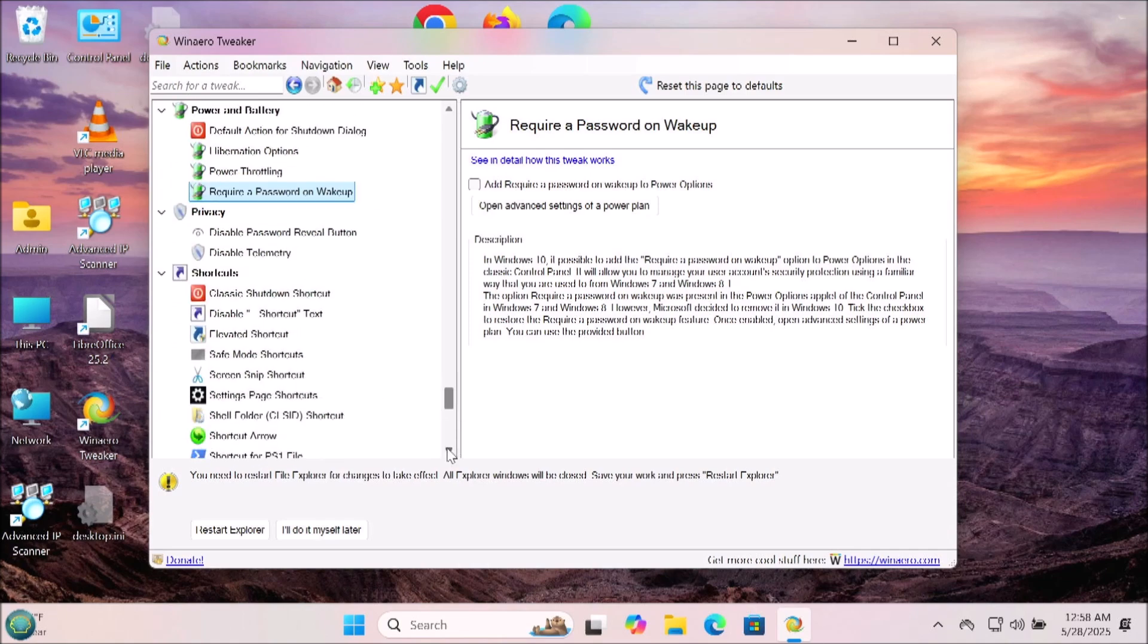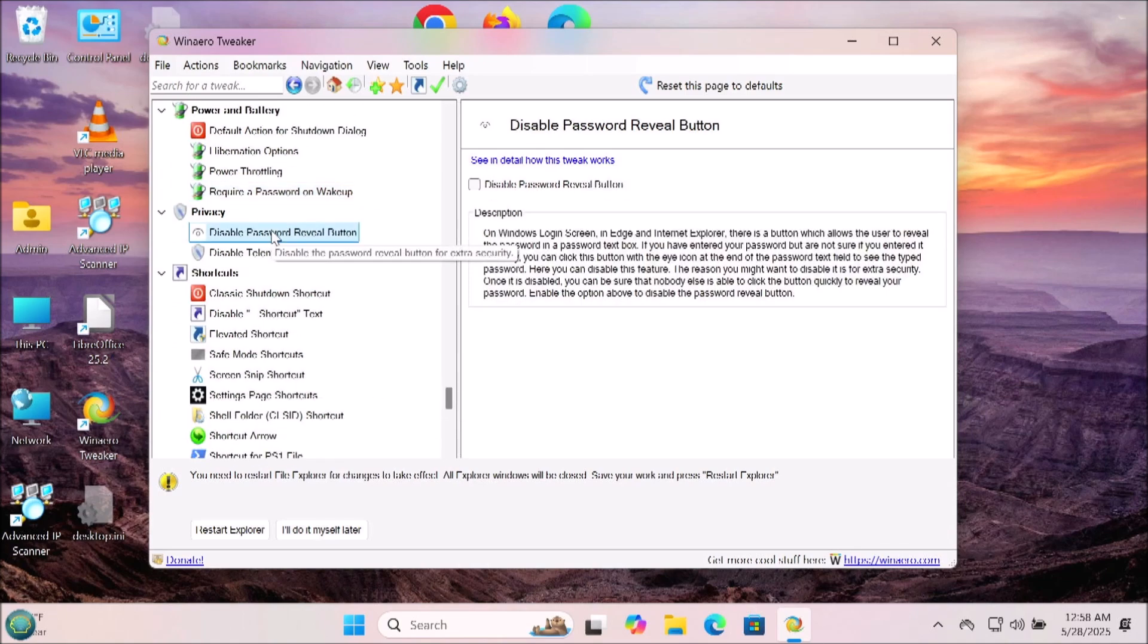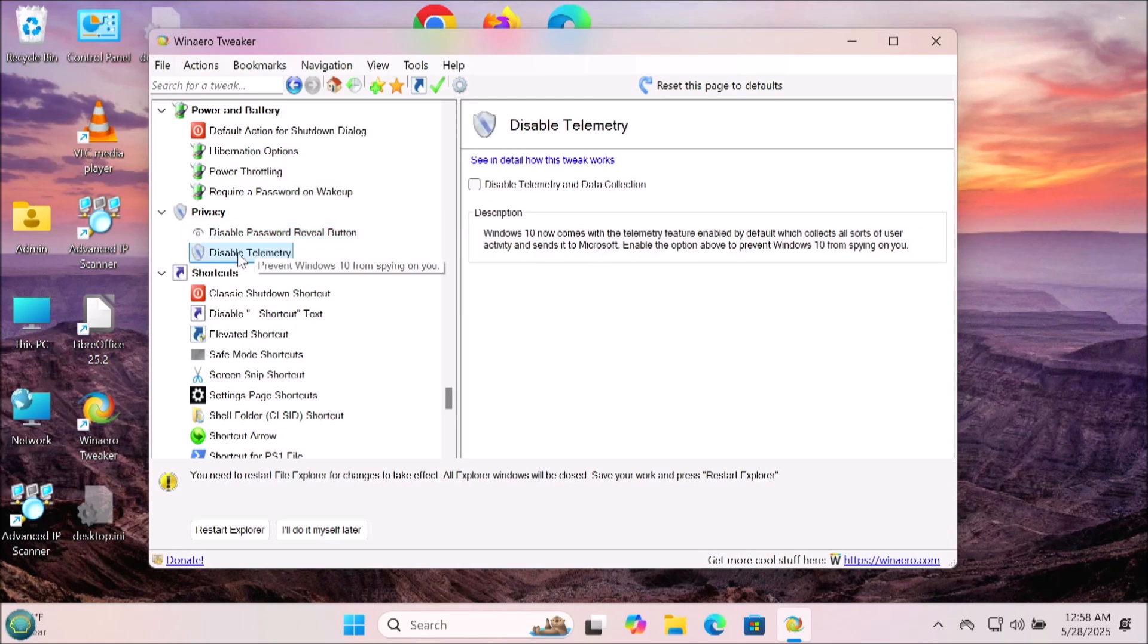Now we're moving into the Privacy section. You can disable password reveal button and disable telemetry right here as well. I would disable the telemetry.